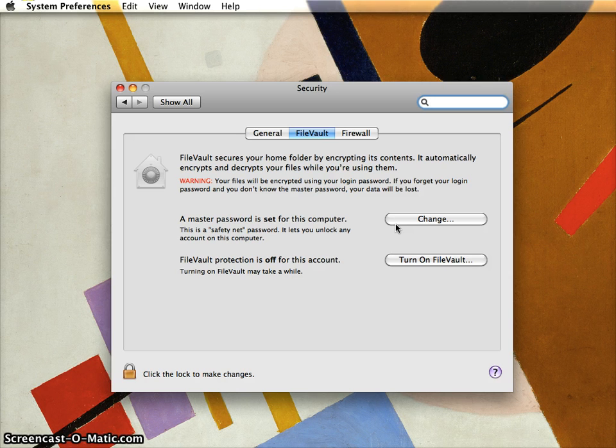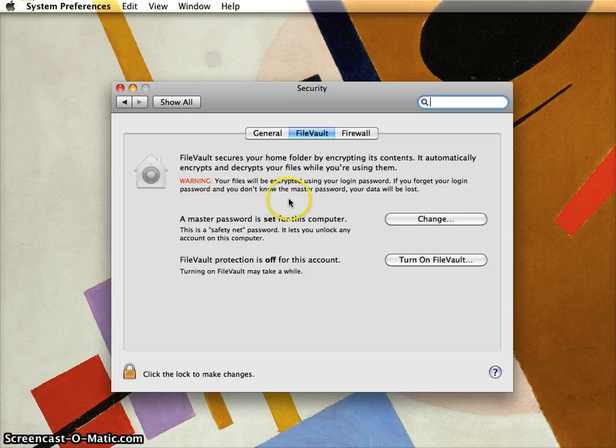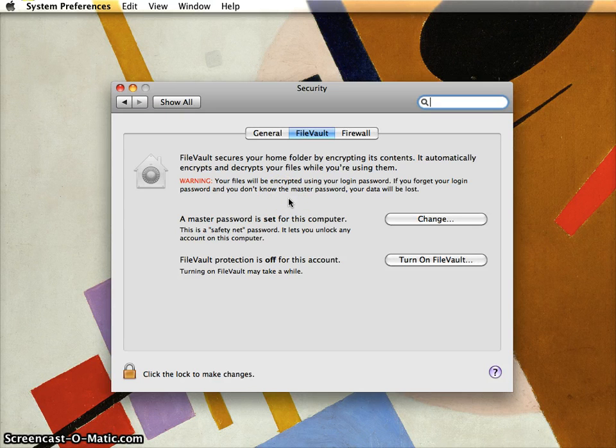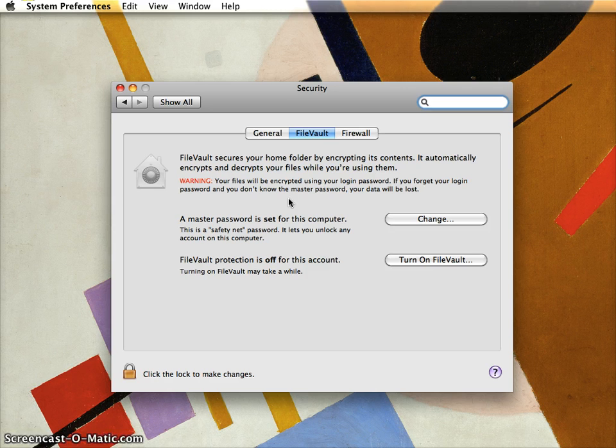For the most part, as it says here, your files are going to be encrypted using your login password. You don't even have to change your password to do this.